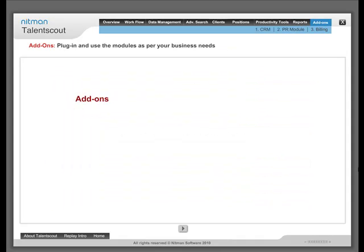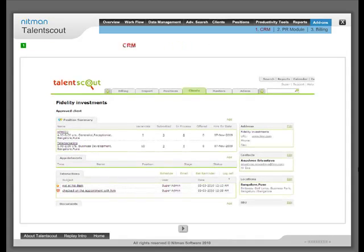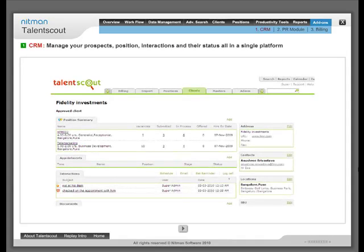Add-ons: Add-ons allow you to plug in and use the modules as per your business needs. Such as CRM Module to manage your prospects, positions, interactions and their status all on a single platform.